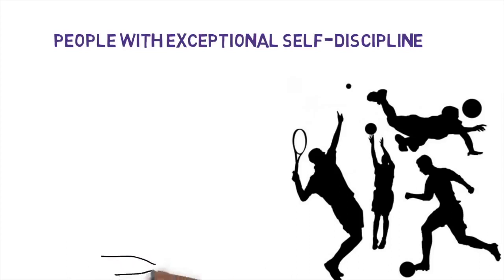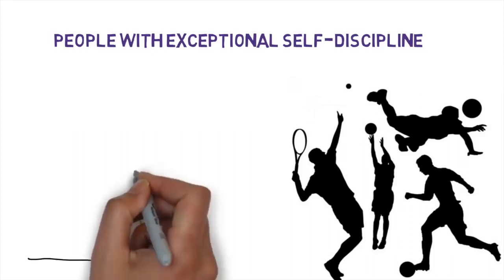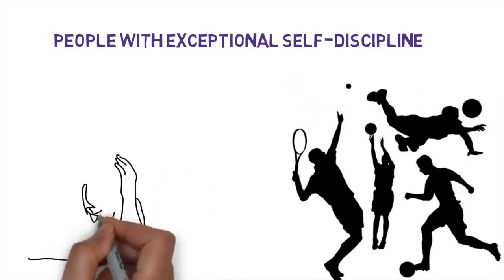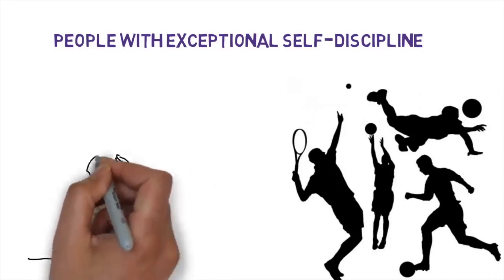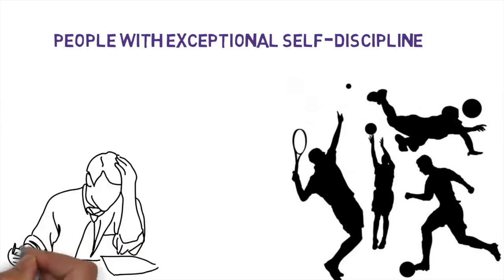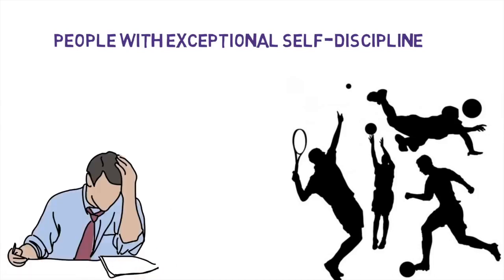But self-discipline is about more than just training and competition. In fact, many of the most disciplined individuals are just regular people who have gradually developed enough self-control to accomplish their goals.